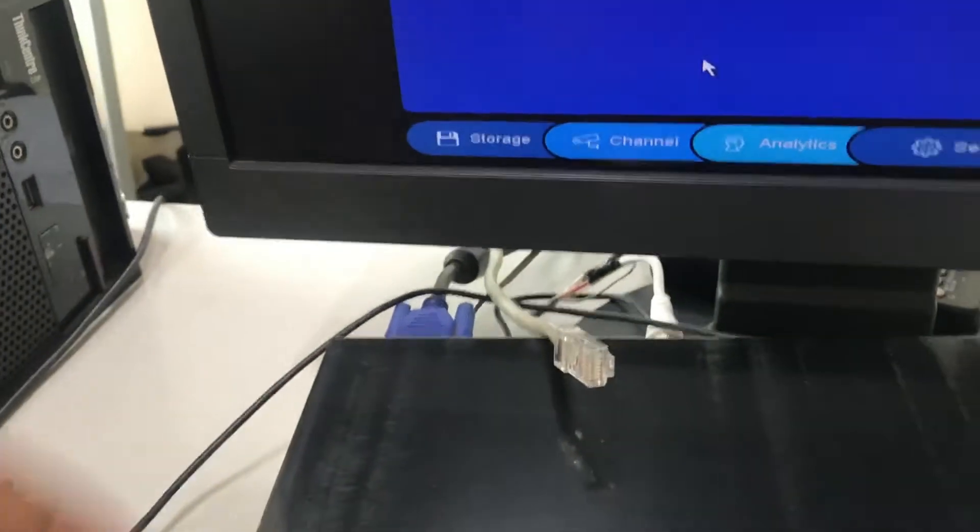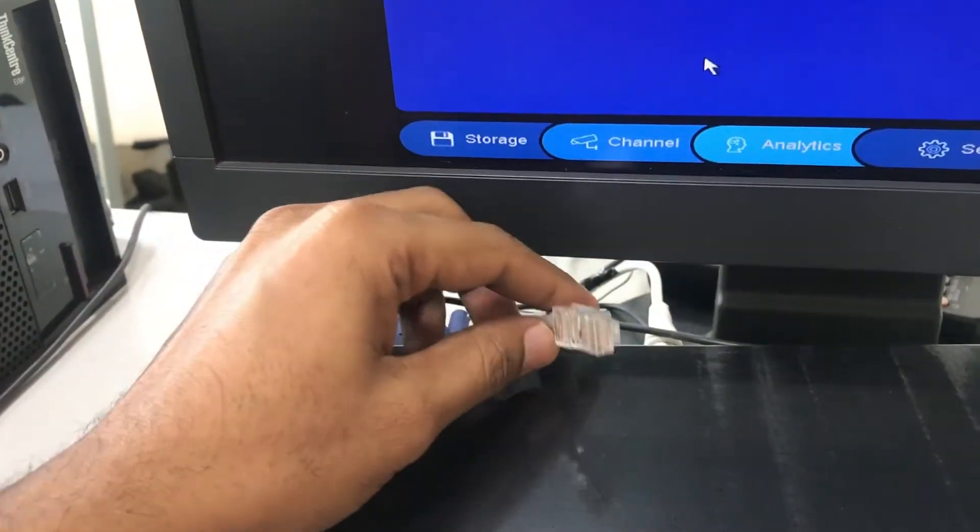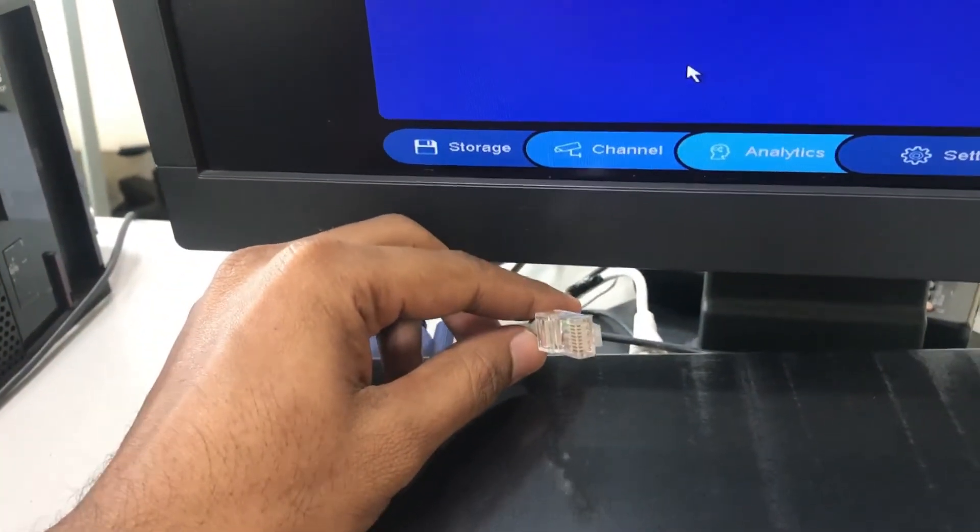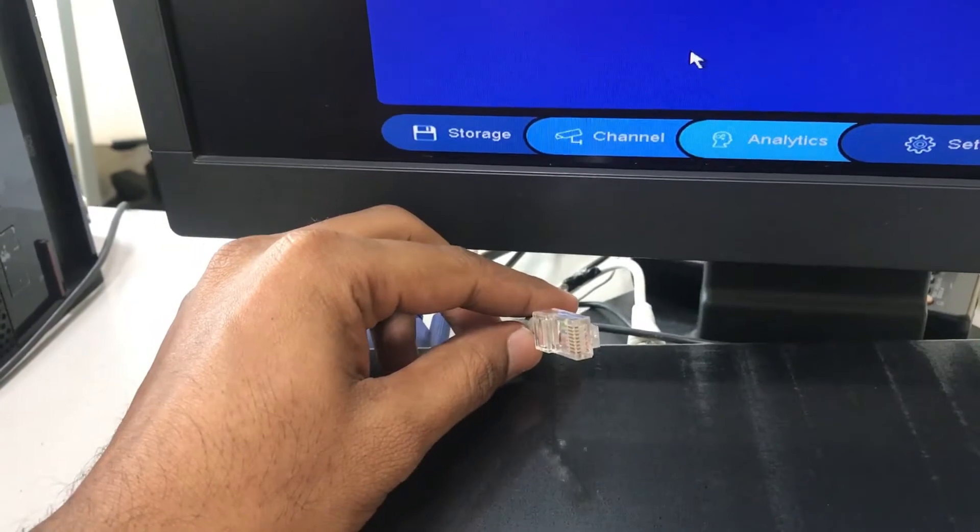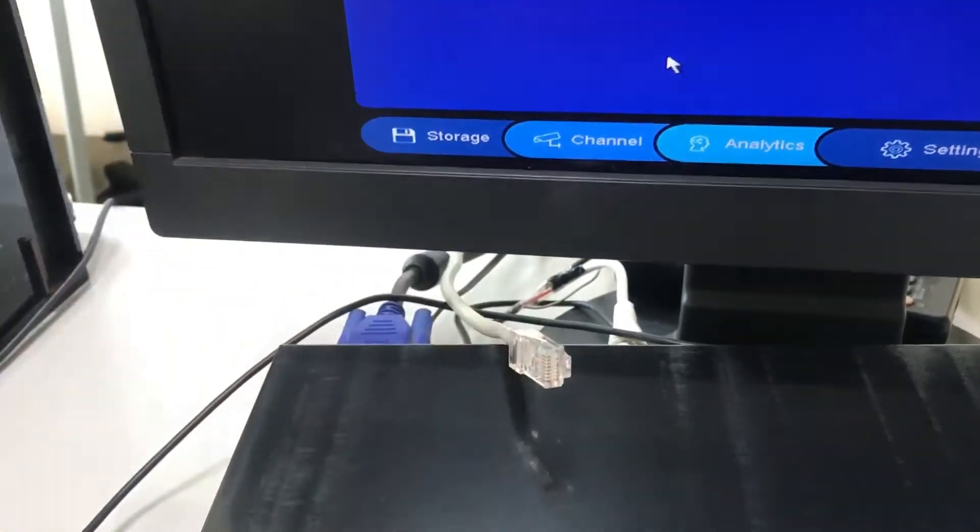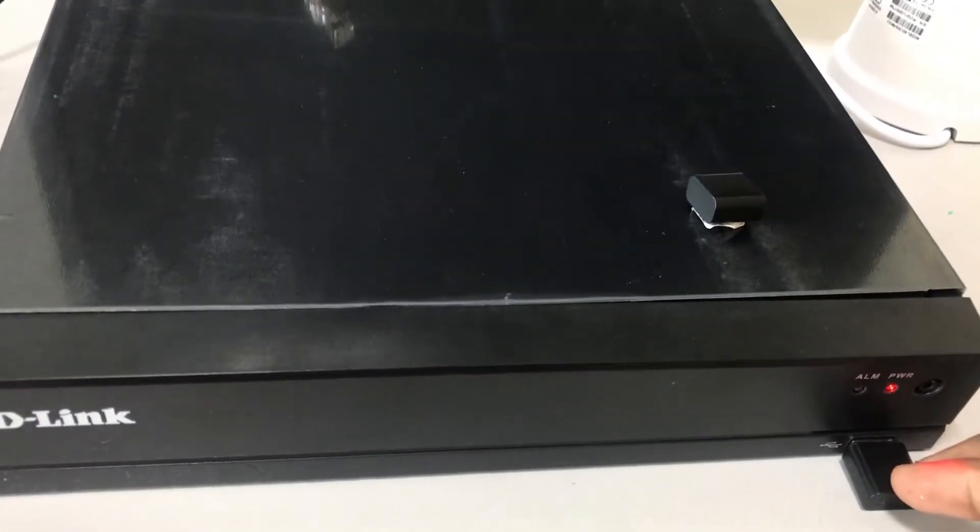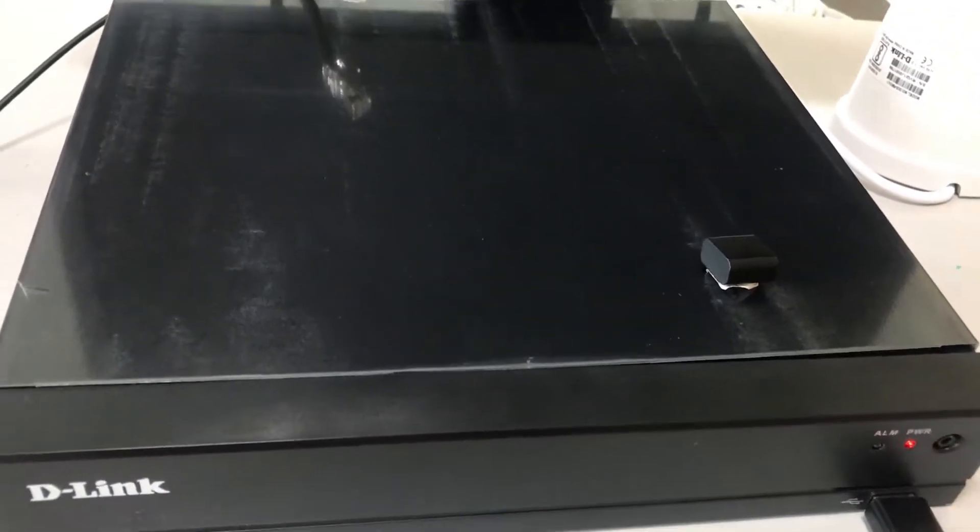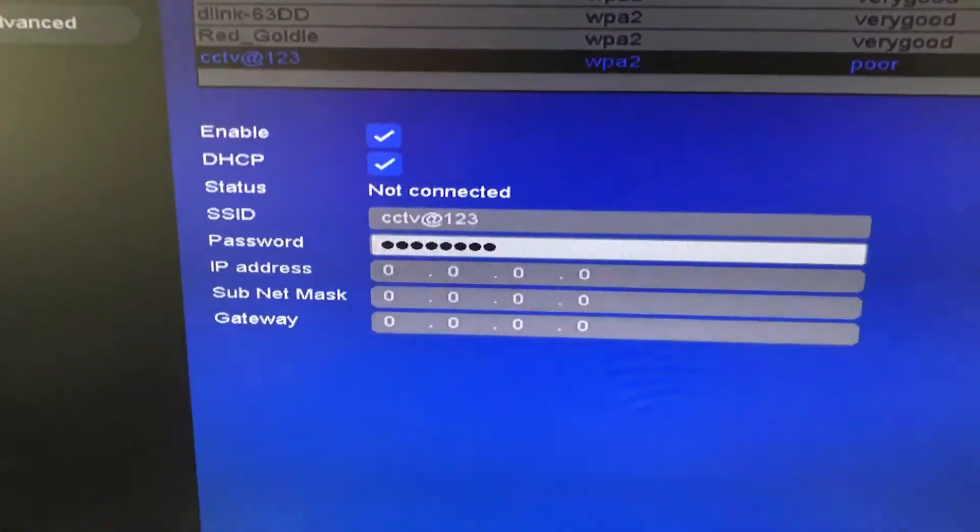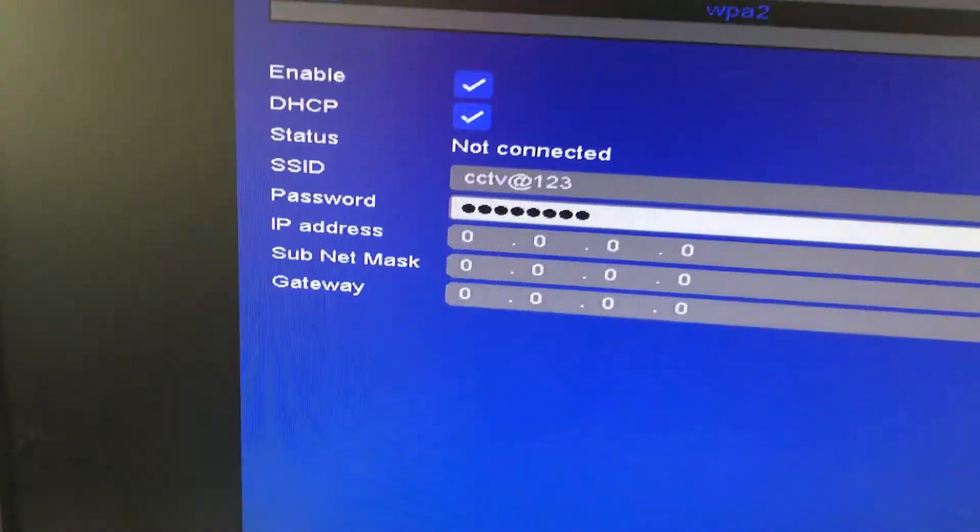The first thing is make sure the LAN cable is disconnected from the DVR or NVR if you have connected, and connect the wireless adapter in the front USB port. Once you have done this, now let's check the SSID.